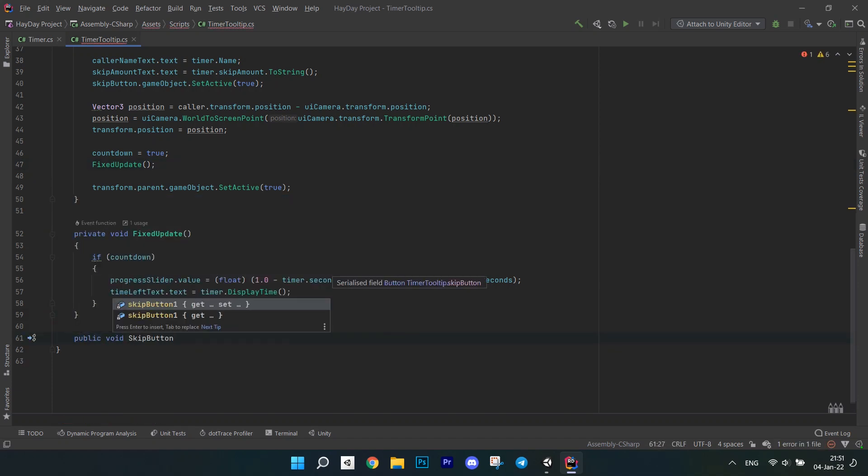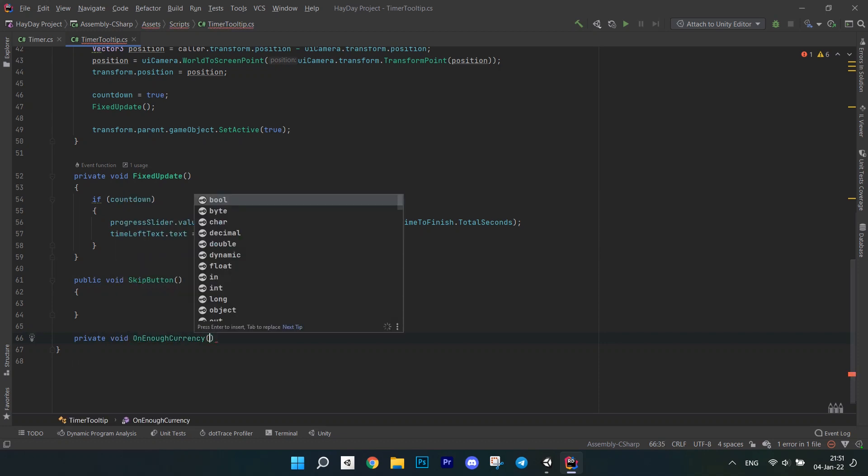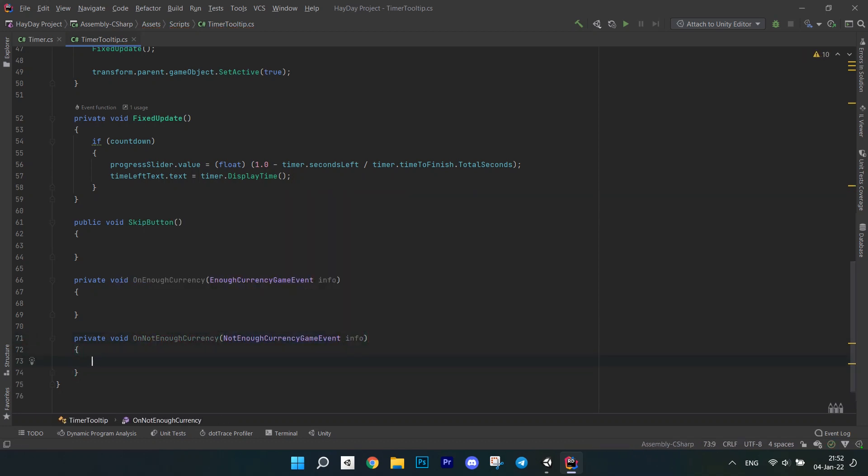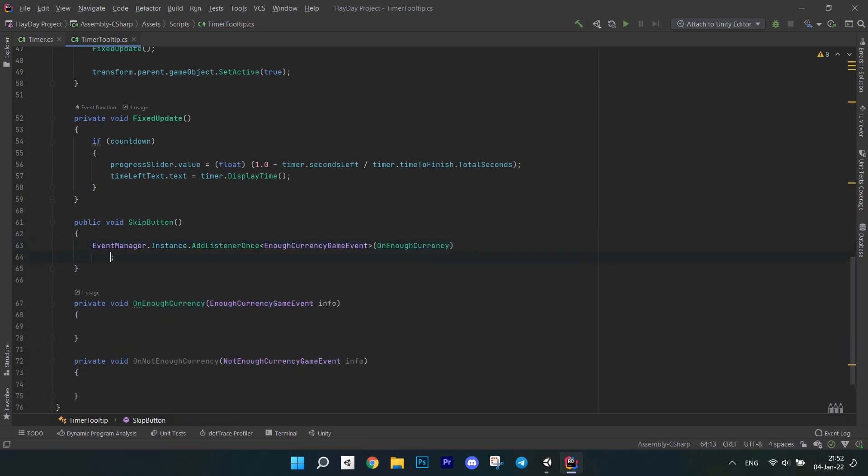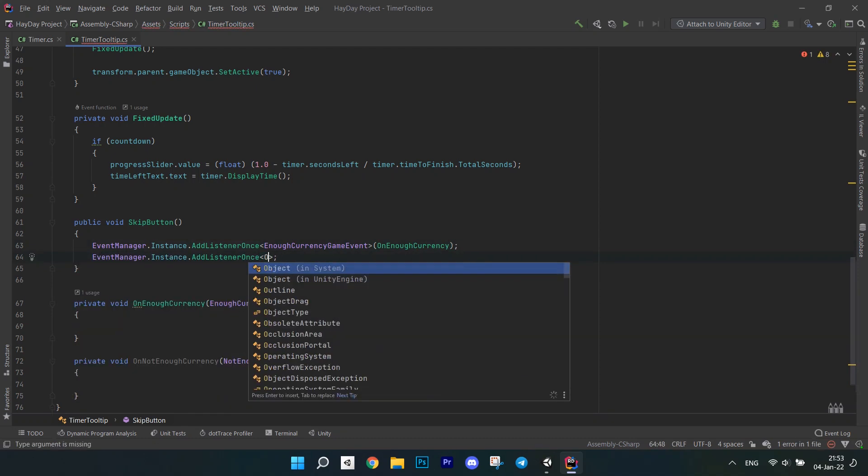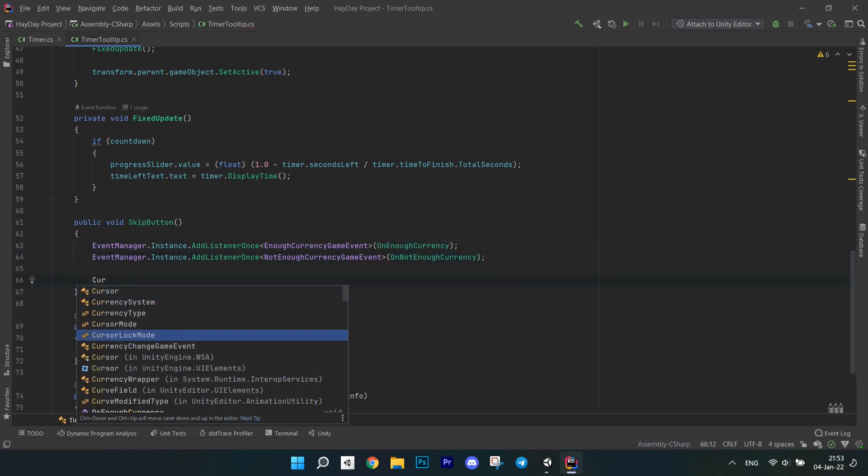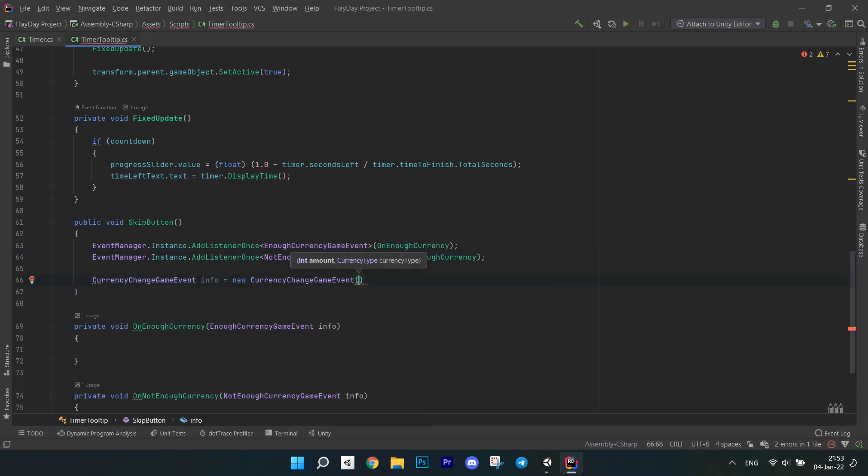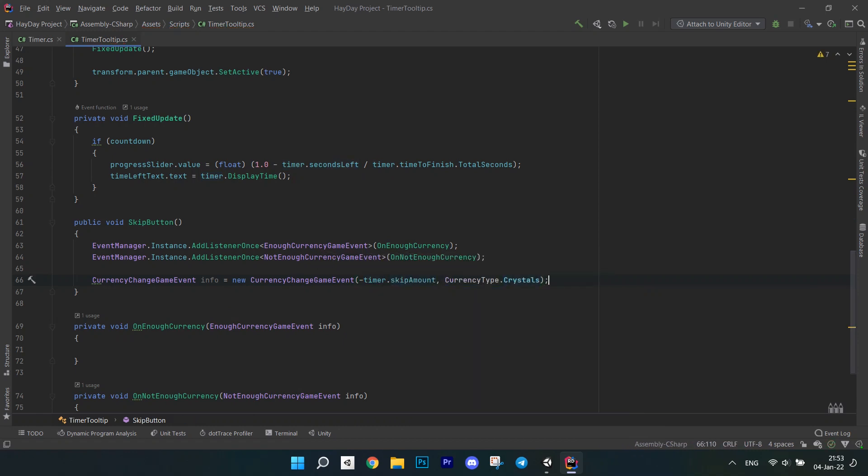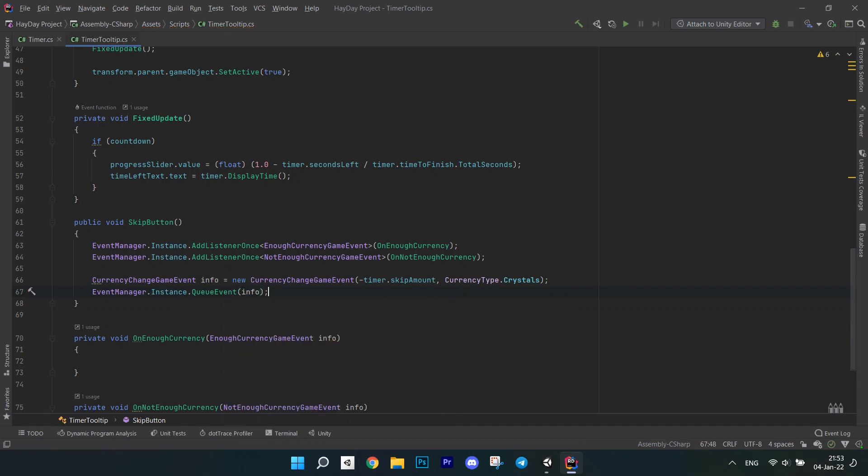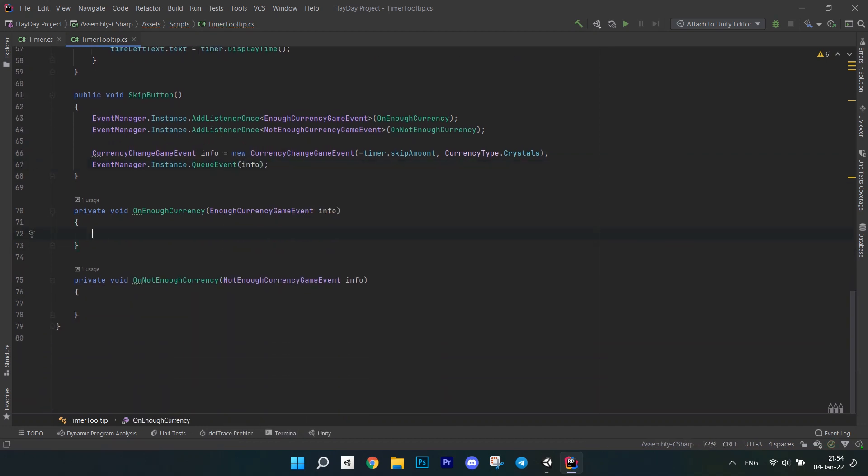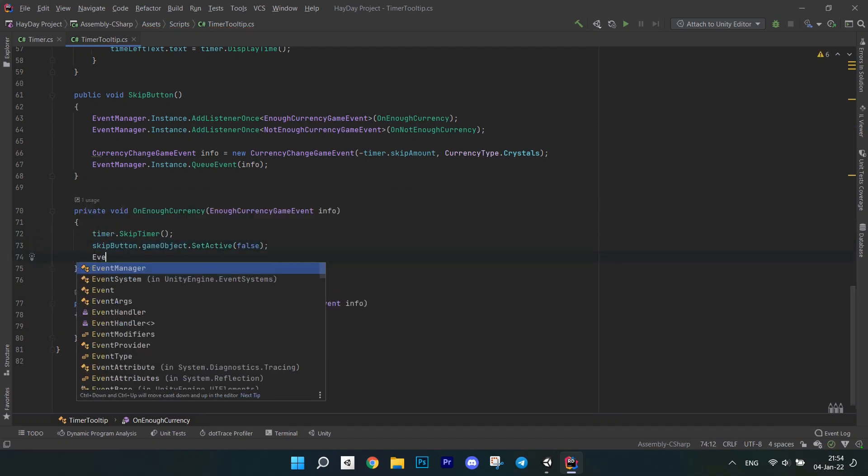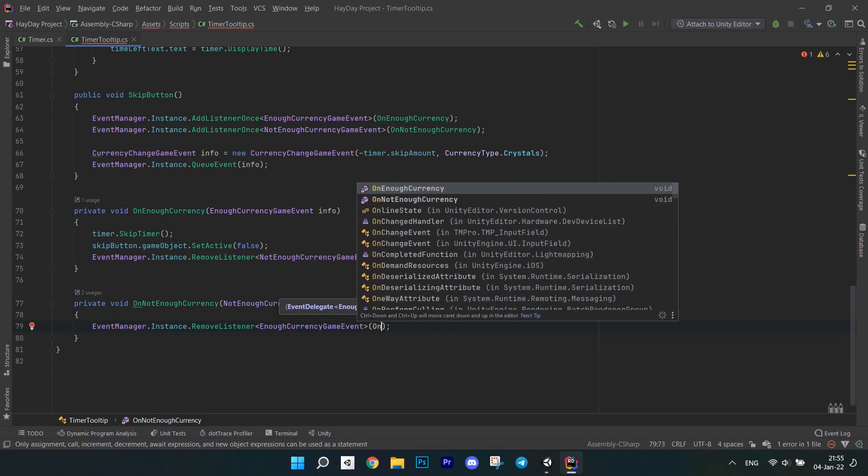After this, create a few methods. Skip button, onEnoughCurrency which accepts event info, and onNotEnoughCurrency which also accepts event info. In the skip button method add listeners once for both events, EnoughCurrency and NotEnoughCurrency. Create an instance of the currency change event, pass the skip amount with a minus and a currency type. Queue this event with an event manager. Next, in the method onEnoughCurrency, call timer to skip it. Set skip button to false and remove the listener for a notEnoughCurrency event. In the method onNotEnoughCurrency, remove the listener to an event of EnoughCurrency.